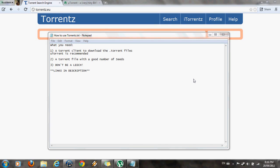Alright guys, in this video I'm going to tell you how to use torrents, what torrents are, how to download them, and also why they're useful.